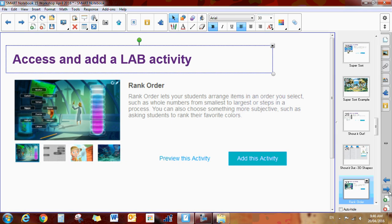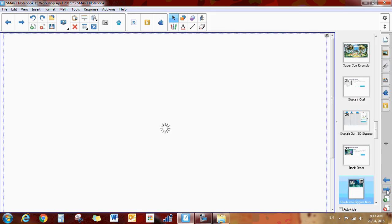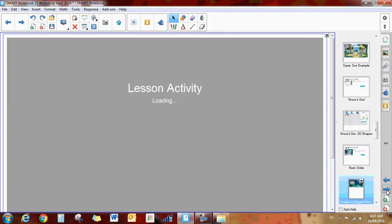Moving on, we have the rank order. So with this activity, you use the wizard again, you add the activity and you can do activities such as this one right here. Things like smallest to biggest numbers.